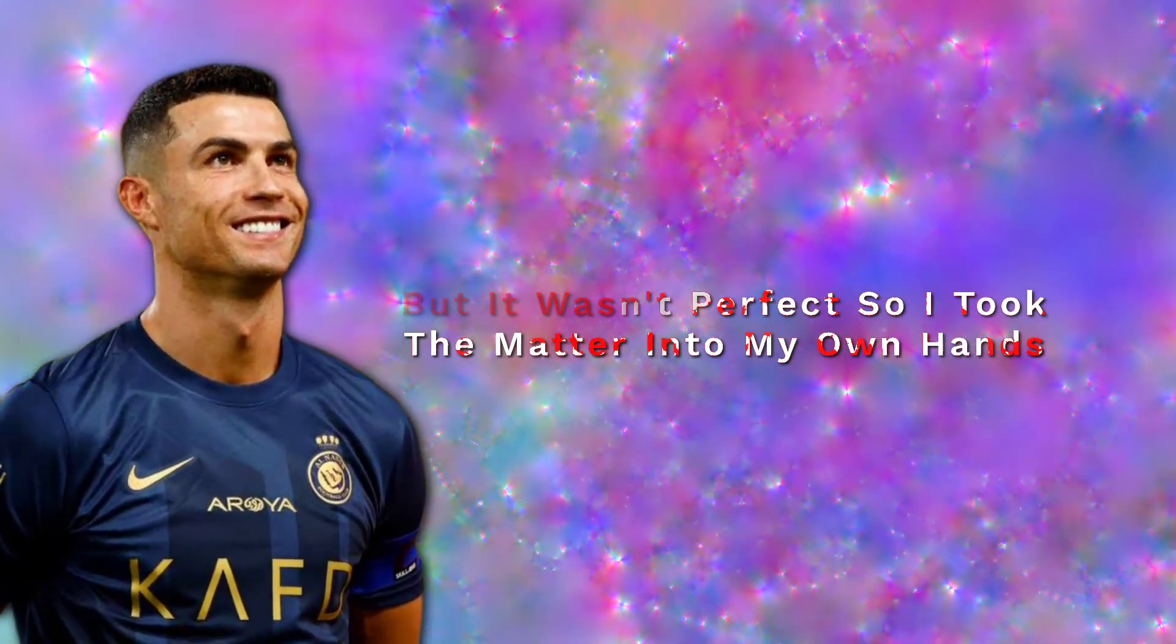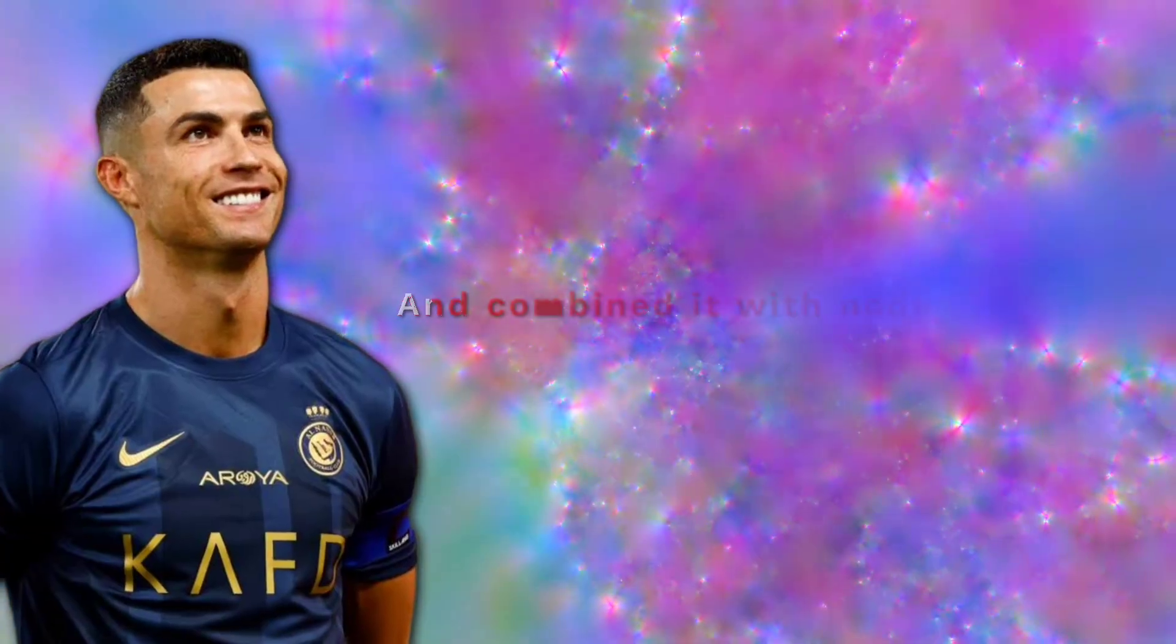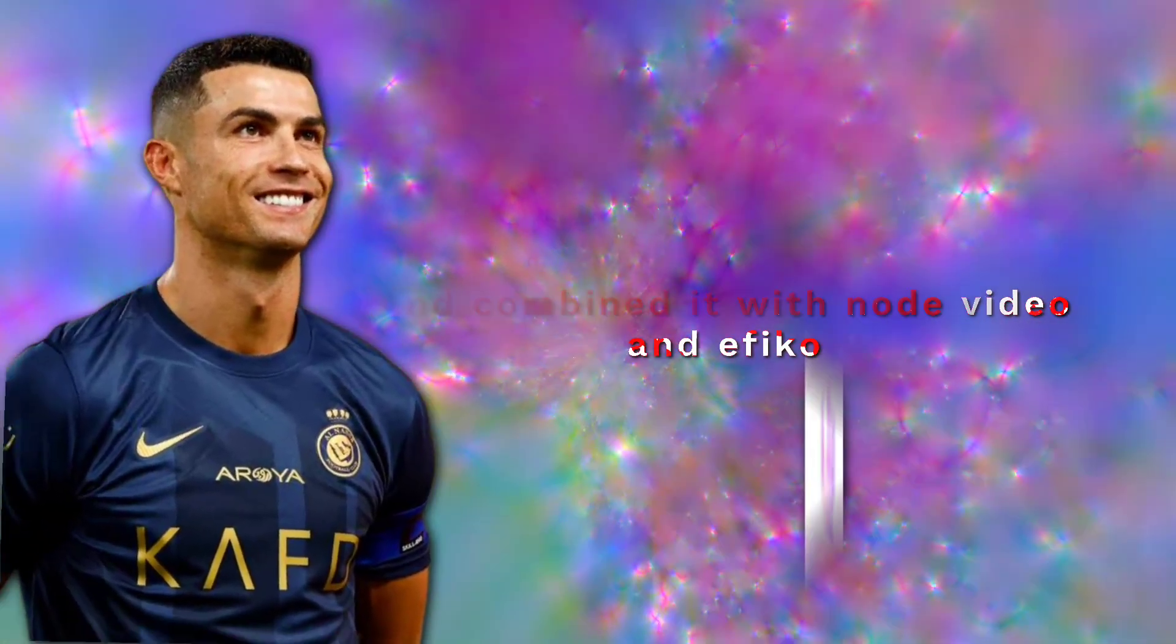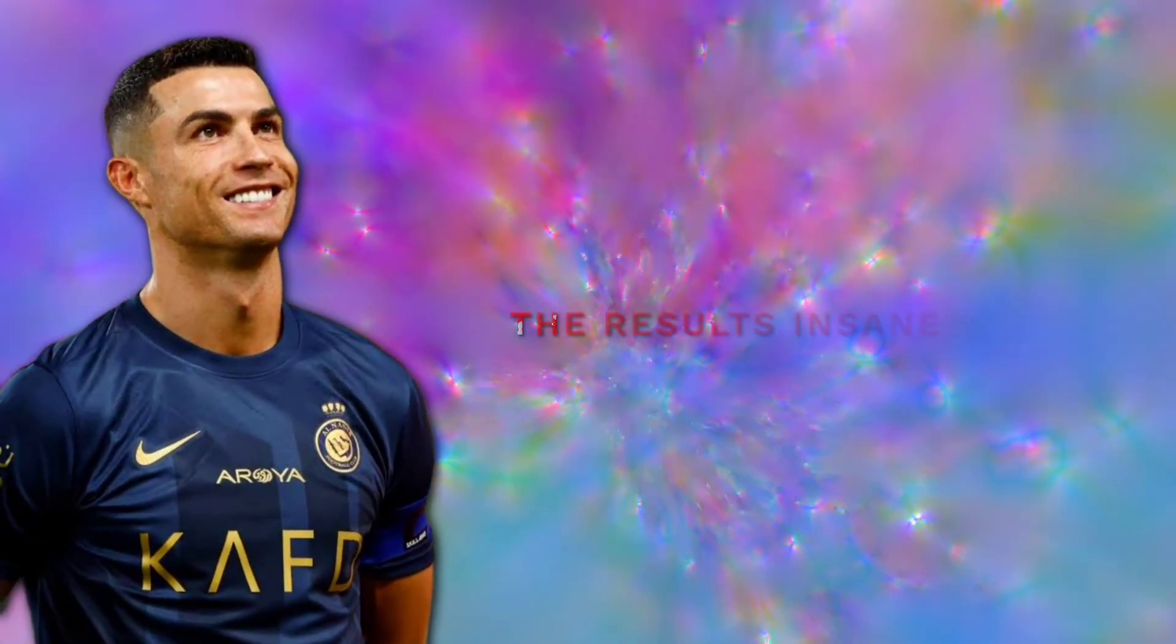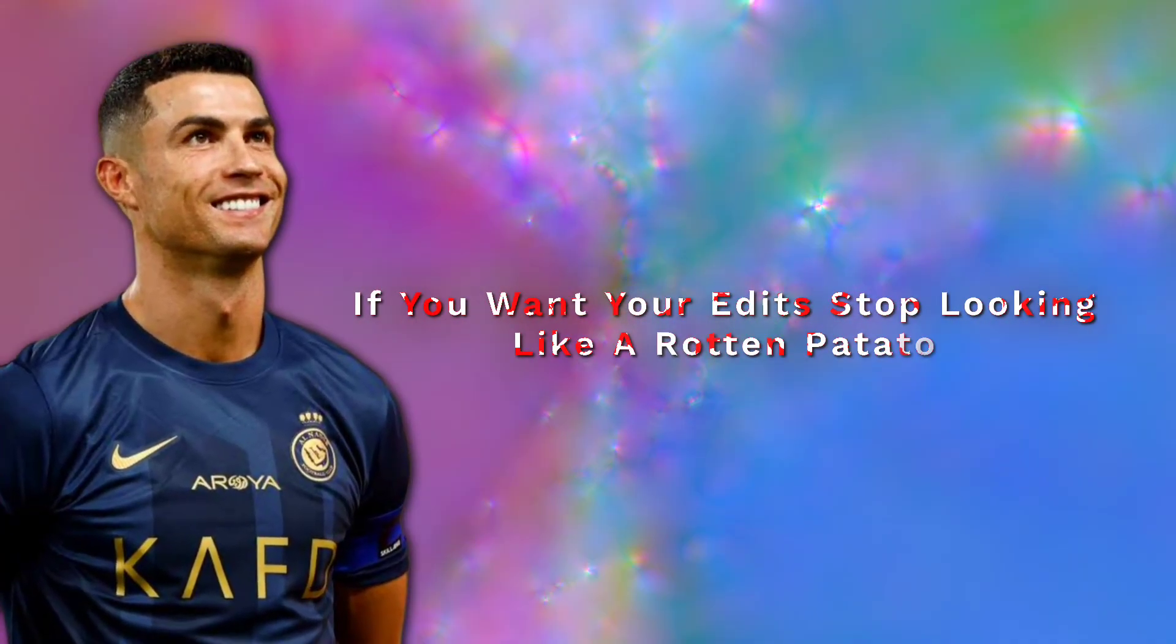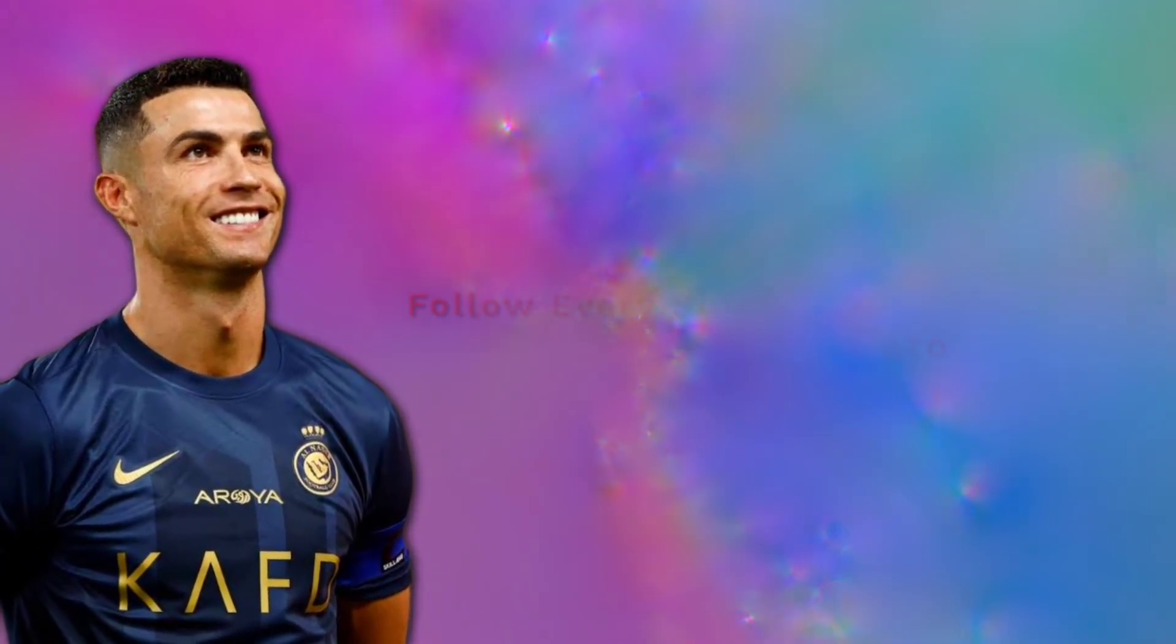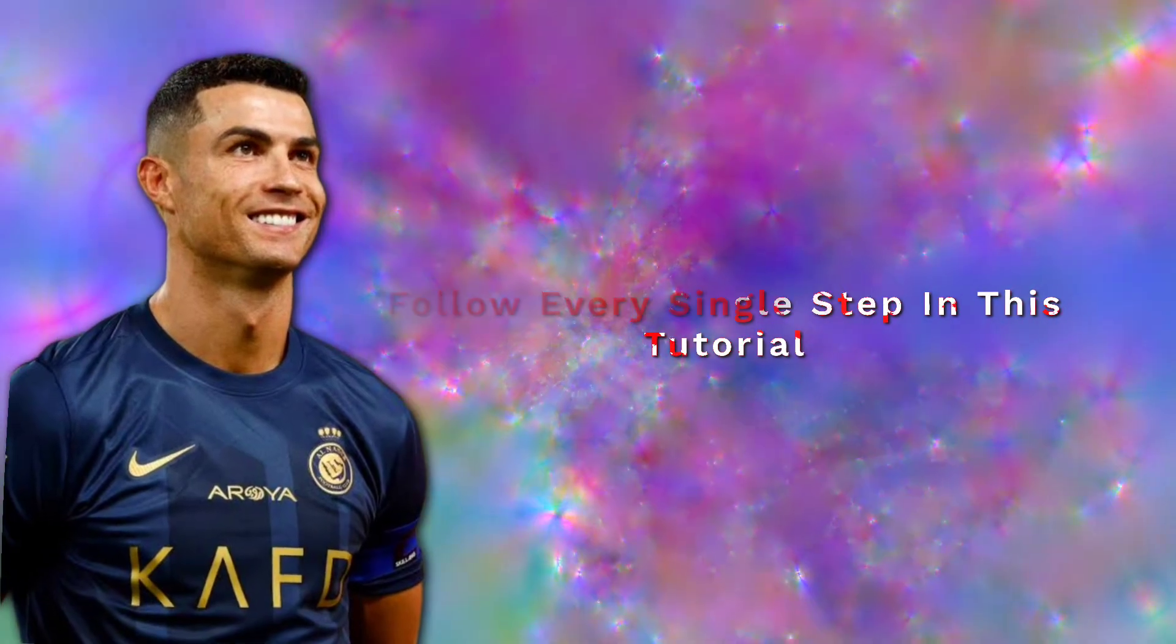So I took matters into my own hands and combined it with Node Video and Efico. The results? Insane. If you want your edits to stop looking like a rotten potato, follow every single step in this tutorial.